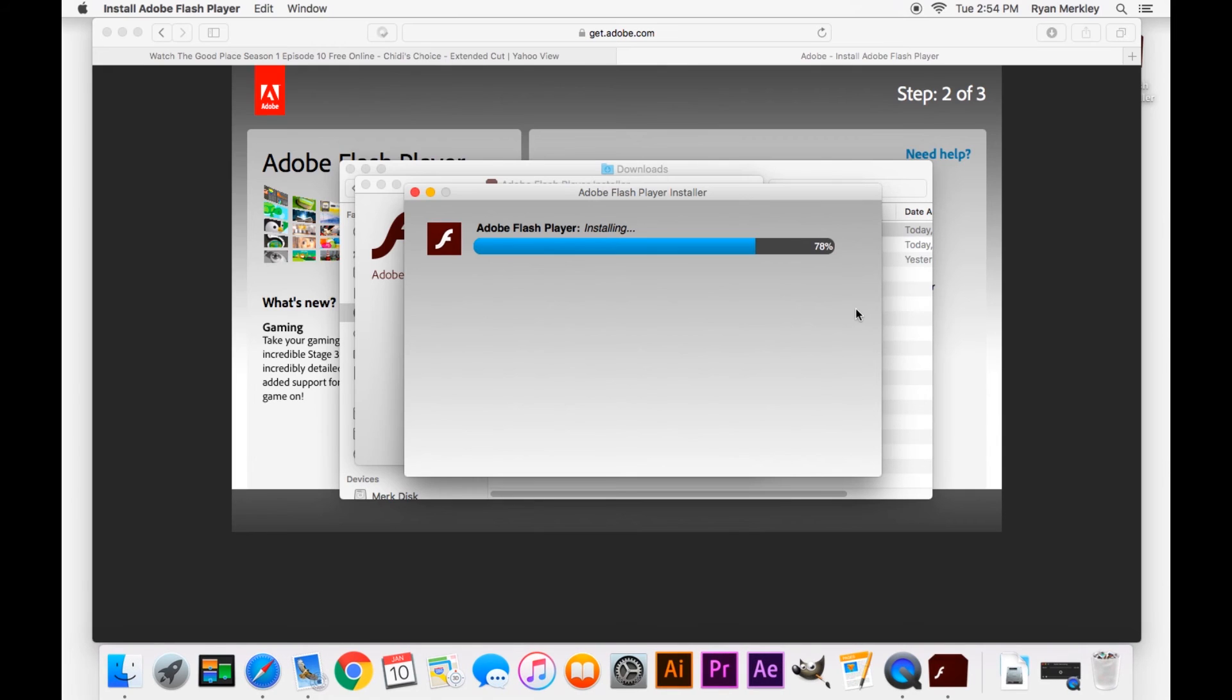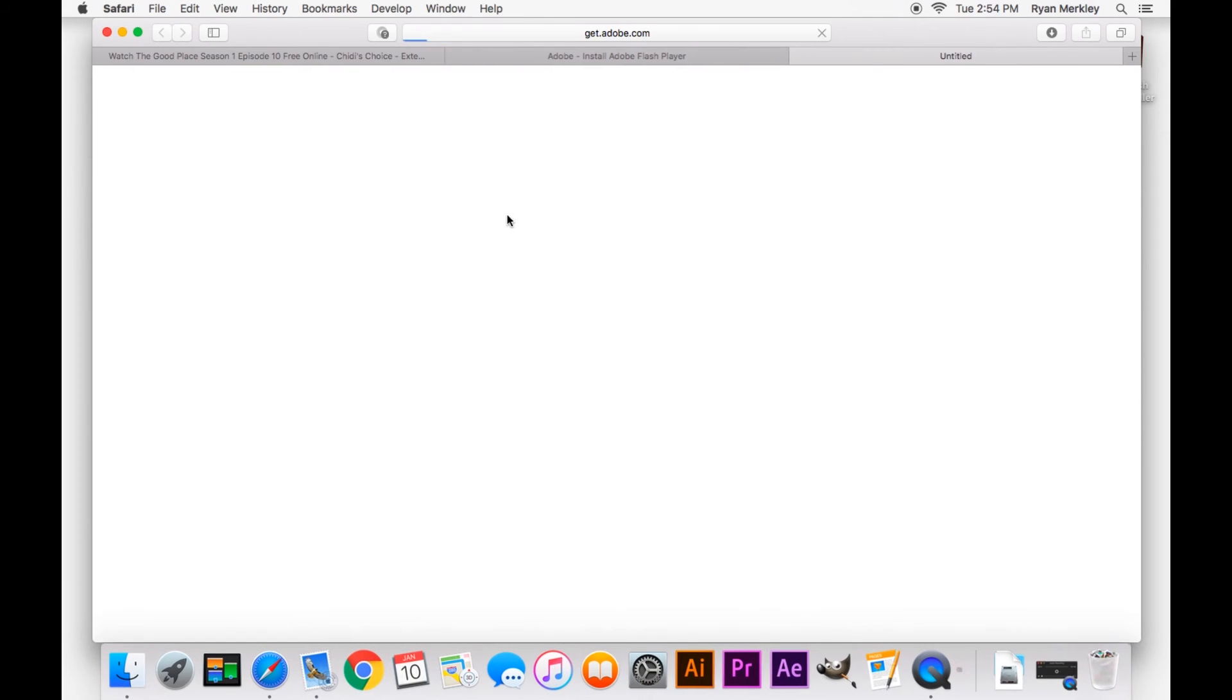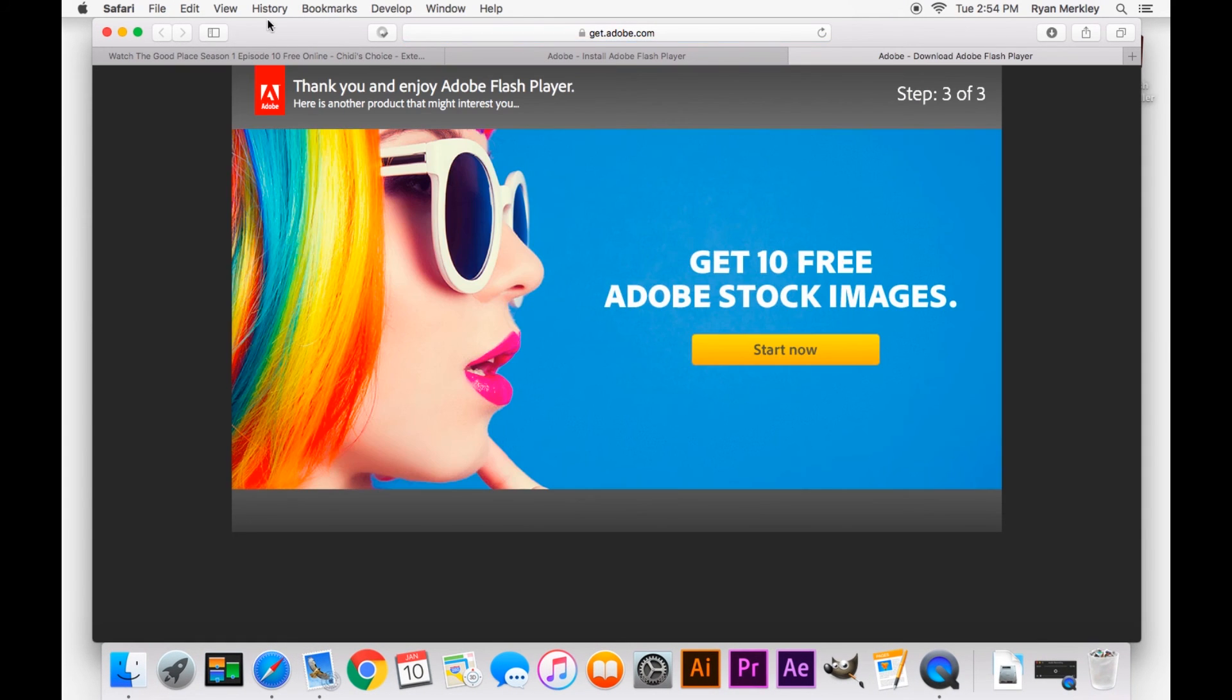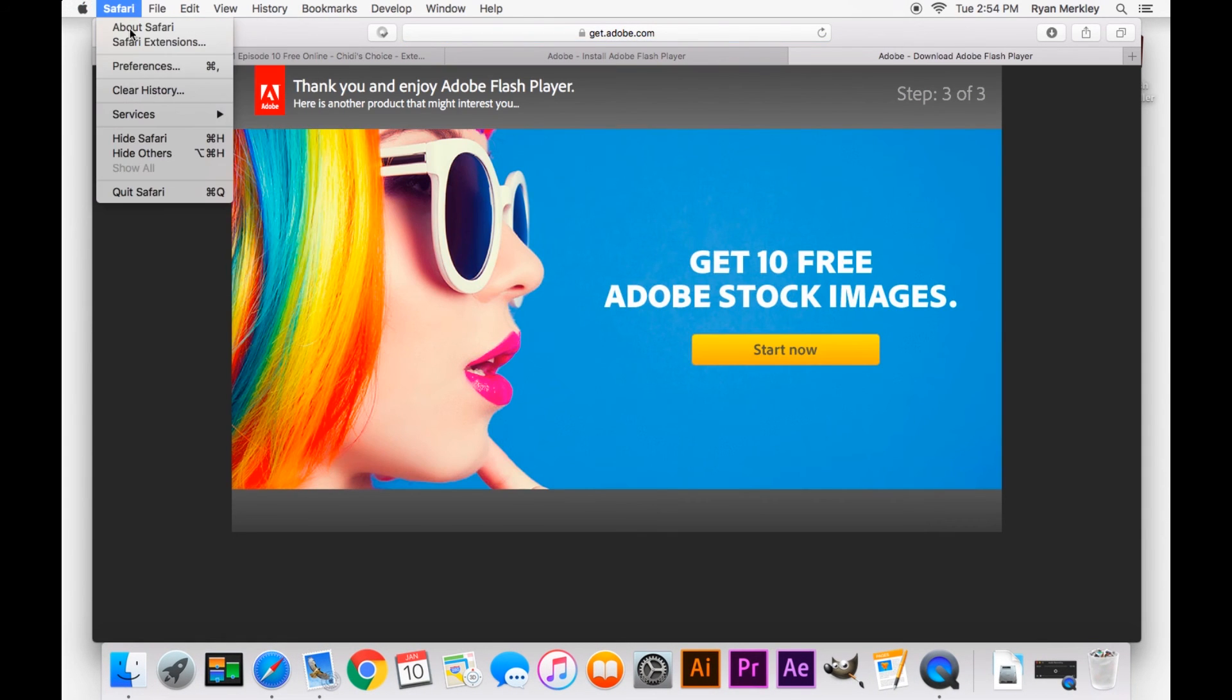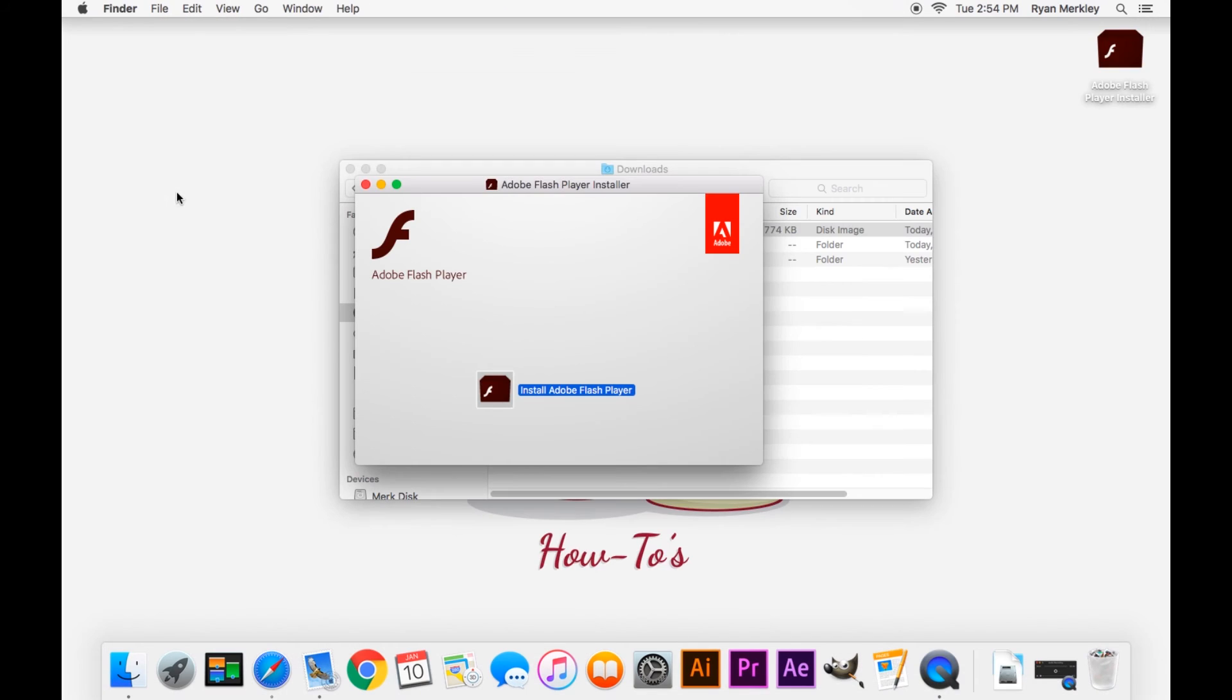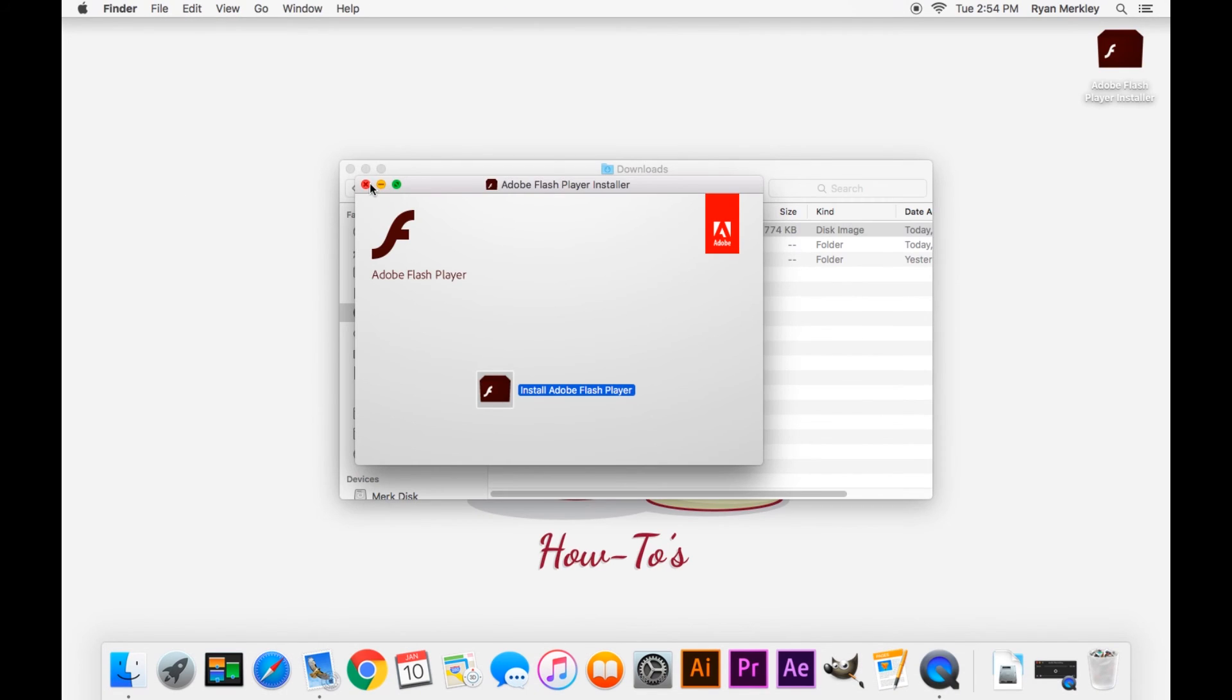And once this is done, and now that it's done, like it says, please restart your browser. Click finish, Safari, and quit out of Safari. You can do Command Q as well. And there we go, it's fully quit out.